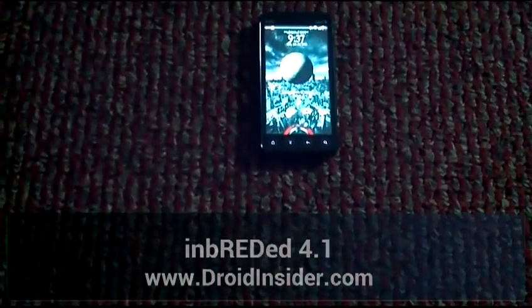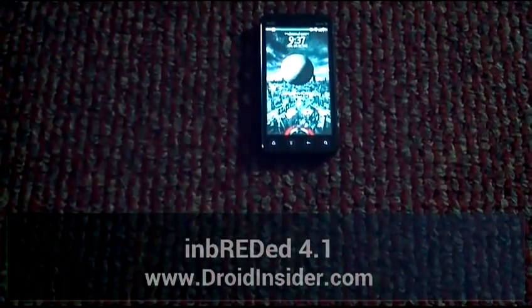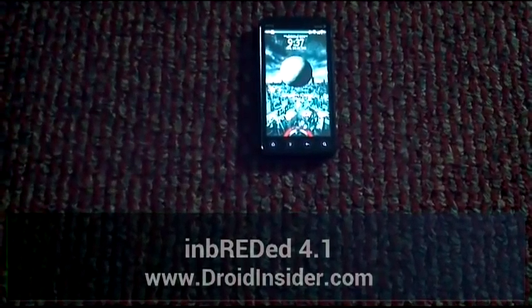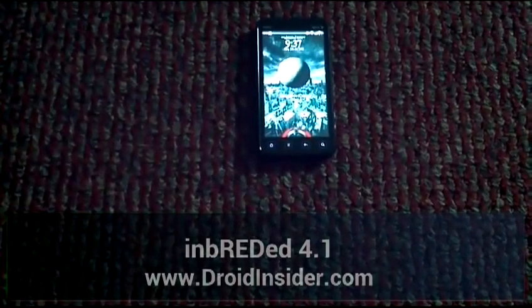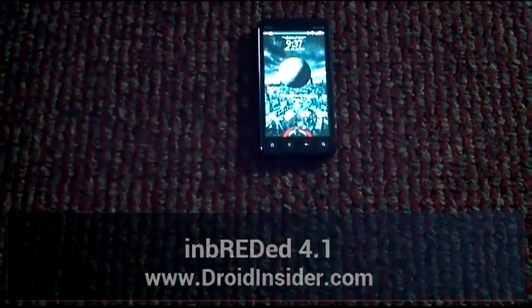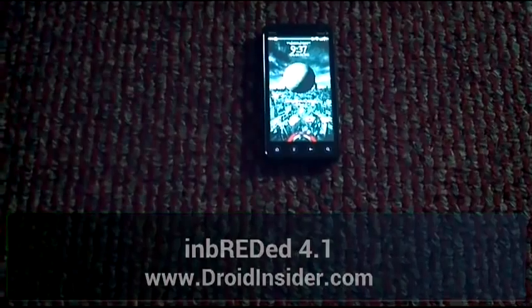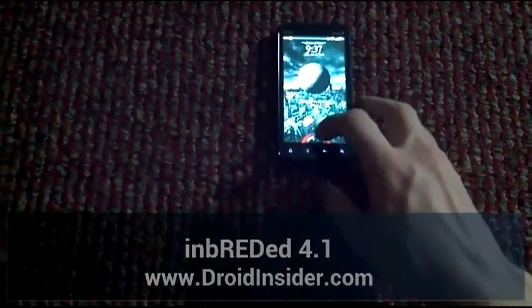Hey everybody, this is Dave here from droidinsider.com to do a review of the inbred ROM version 4.1.